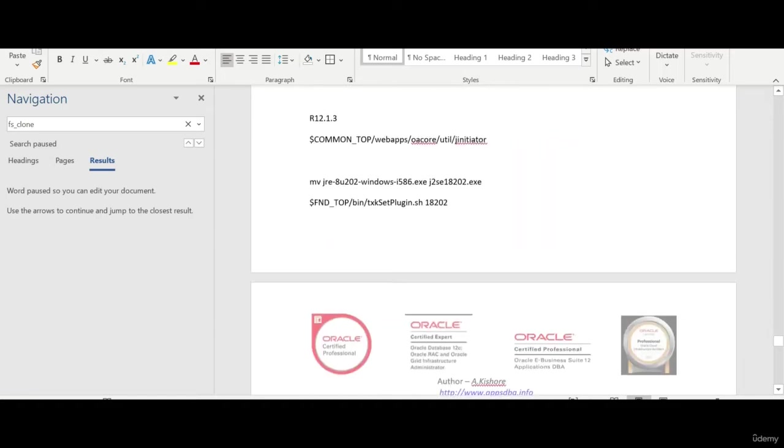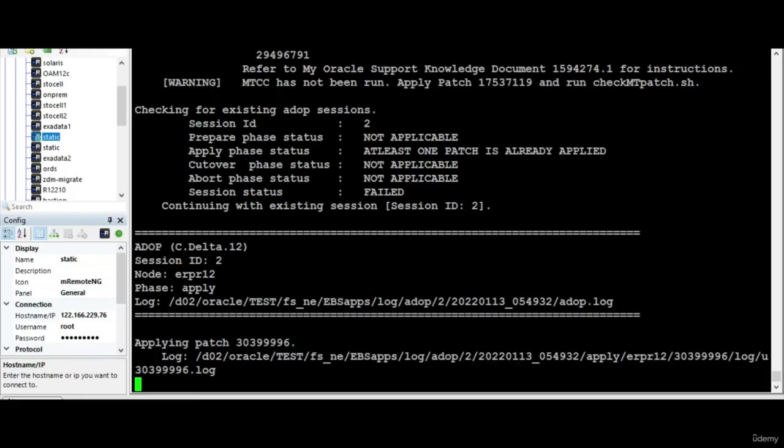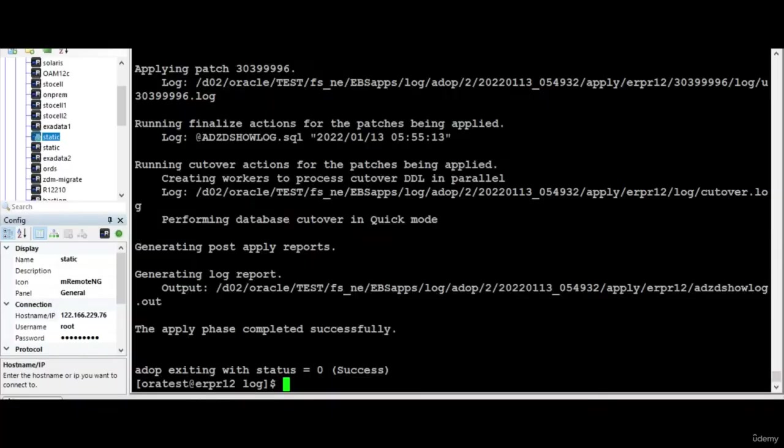Actually I wanted to cover one more topic on how to deploy the JRE for Windows. Maybe the next topic I will cover this. Let's wait for the patch to get completed. Let me pause the session. Well, the hot patch is successful.